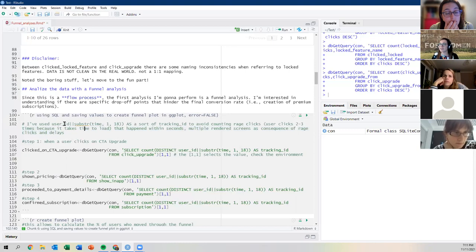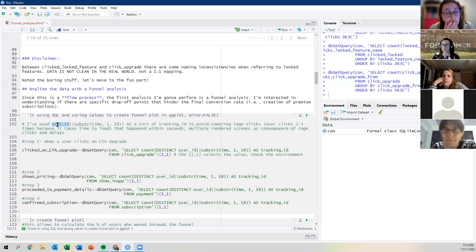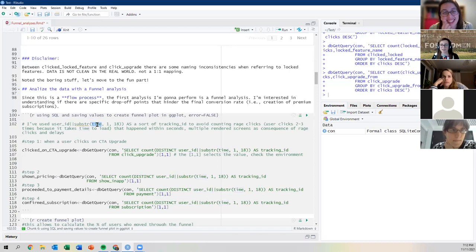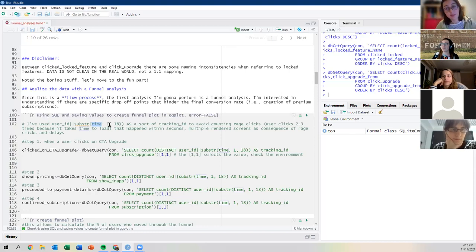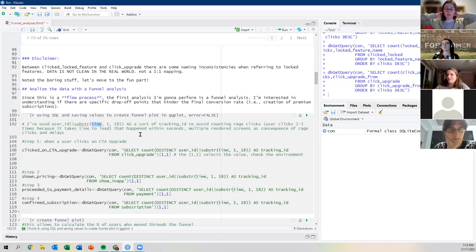I took this funnel chart code online and edited it to my needs. The idea is you set the stages — the colored bands of the funnel. First: how many people see the trigger? Then how many click? Then the next step? I divide each number by the total number of people who started, so I get percentages.